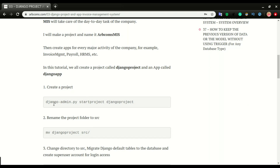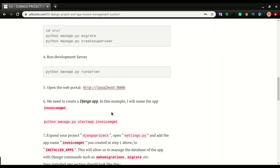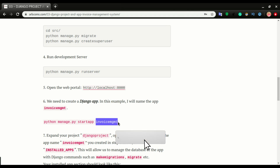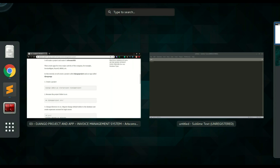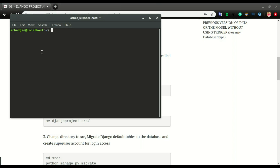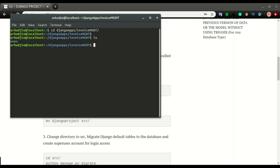To create a Django project, step one is: `django-admin.py startproject` then the name of the project. In this tutorial I'm going to use `django_project` as the project name and `invoice_mgmt` as the name of the app. I'm opening up the terminal and navigating to where I'm building this — I have all my codes in a `django_apps` folder, then the invoice management system folder, and then the environment I created.